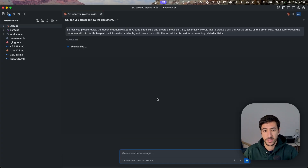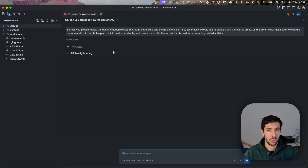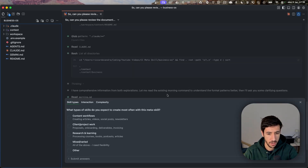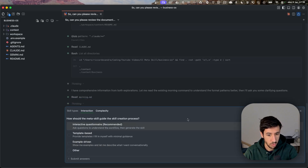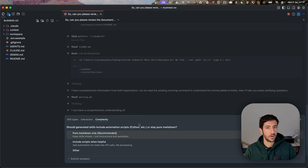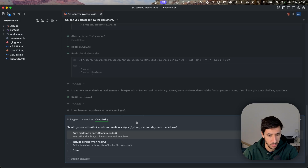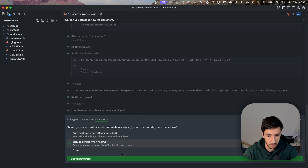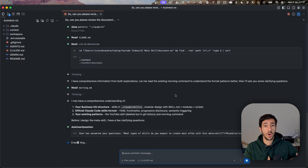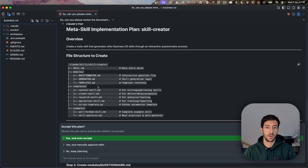We'll wait for the plan to be created. There are a few questions Claude asks: what kind of skills do I expect to create — I'll say mixed and varied. How should the meta skill guide the skill creation process — I'll choose interactive, so it provides a questionnaire. Should generated skills include automation scripts or just Markdown — I'd suggest including scripts when helpful. This is really important for defining the actual structure of the skill itself.